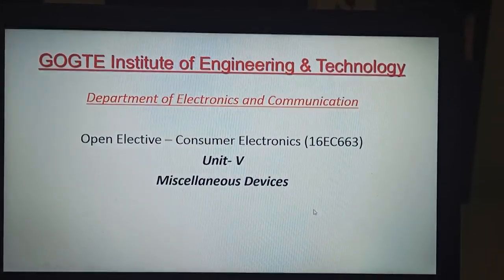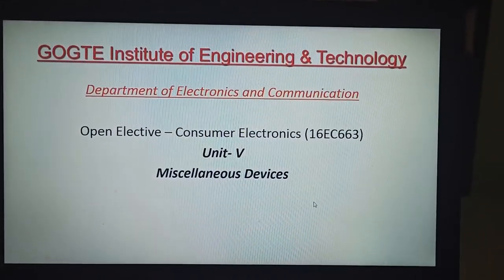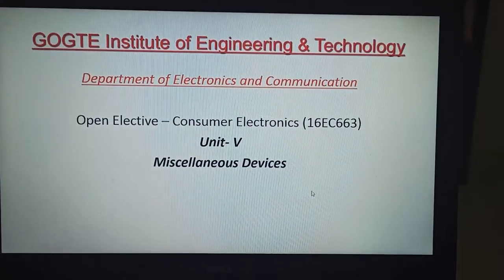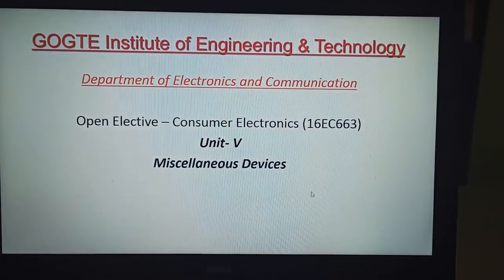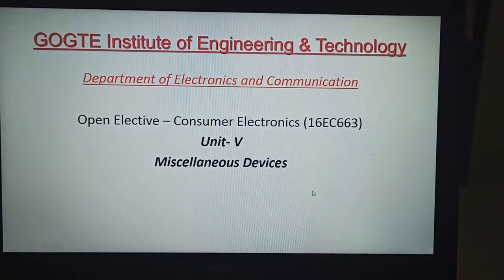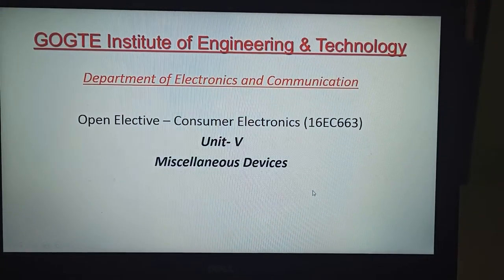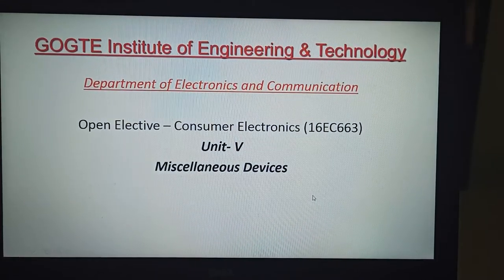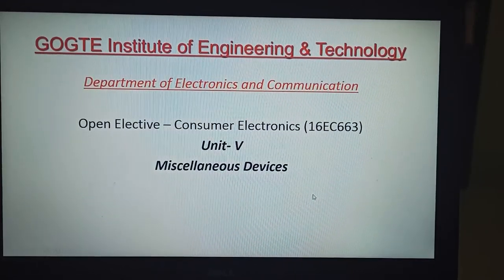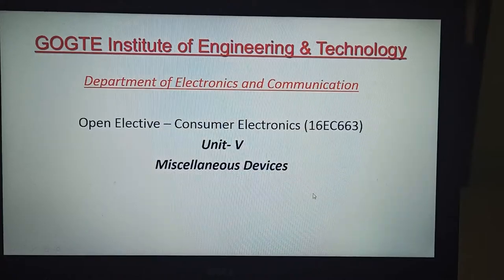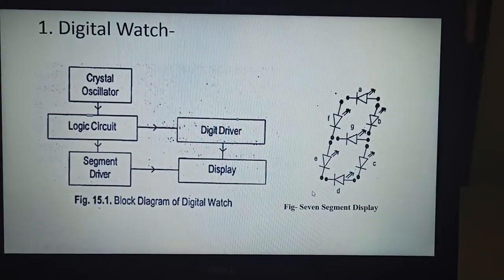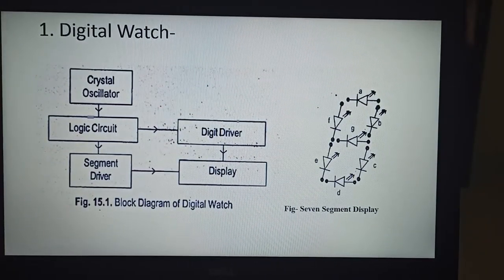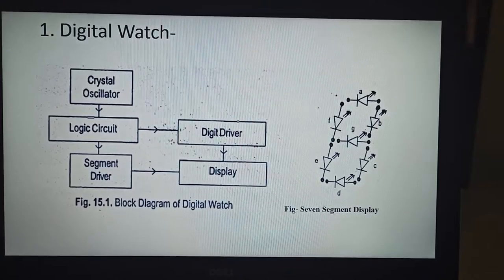Hello student friends, I am Professor Priyanka Zoshi handling an open elective subject, Consumer Electronics. Today we are going to start with the 5th unit, Miscellaneous Devices. In this, there are many topics, whereas we are going to start with the first one: digital watch.